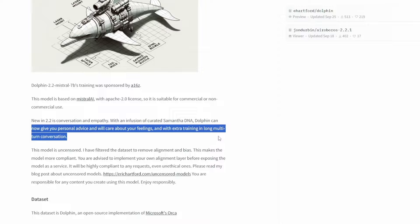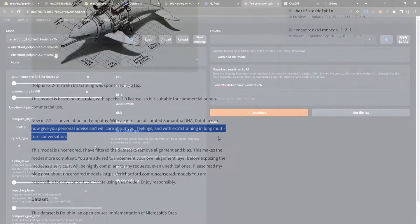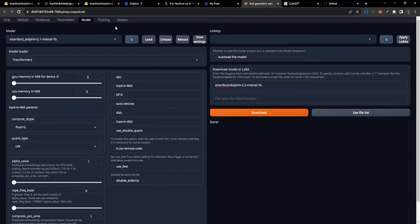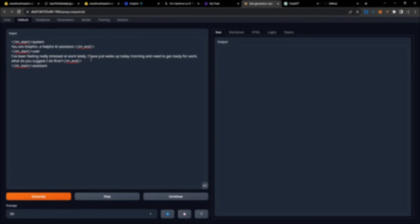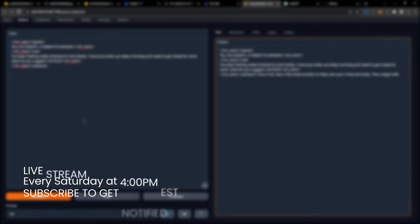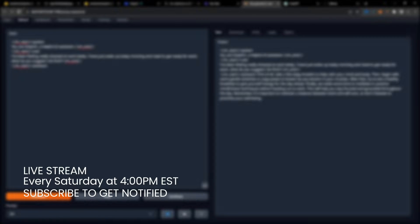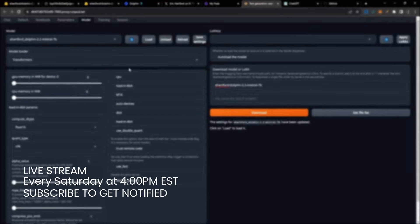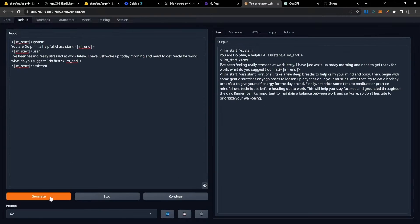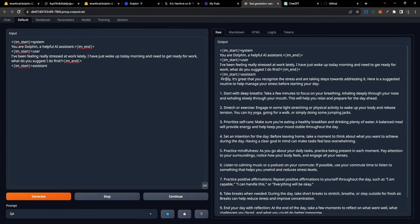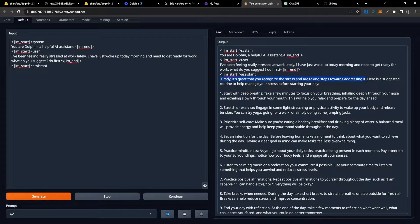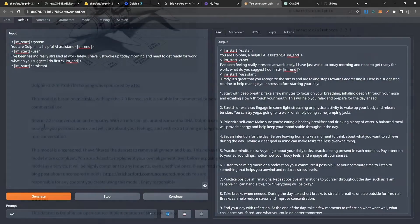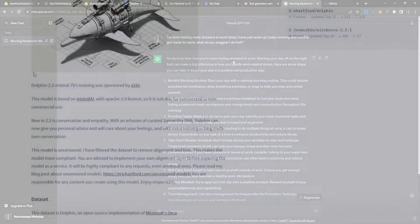What we're going to do in this video is set this model up on RunPods, as well as the previous version 2.1. We'll give them the same prompt and evaluate the new performance of version 2.2 to see whether you actually want to switch from the previous version.